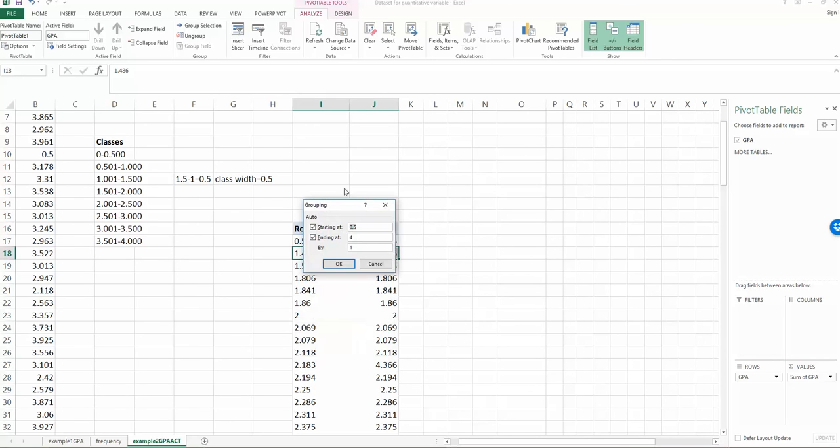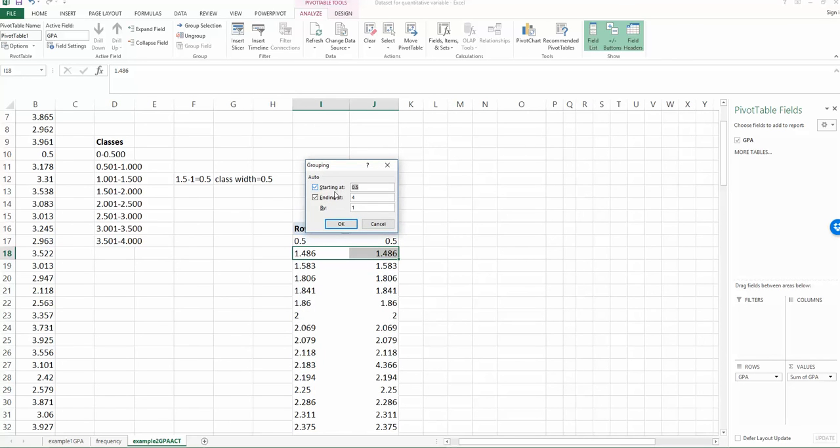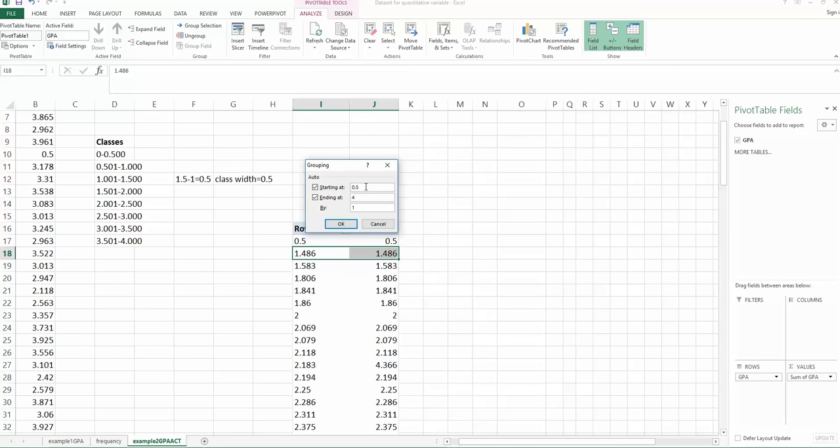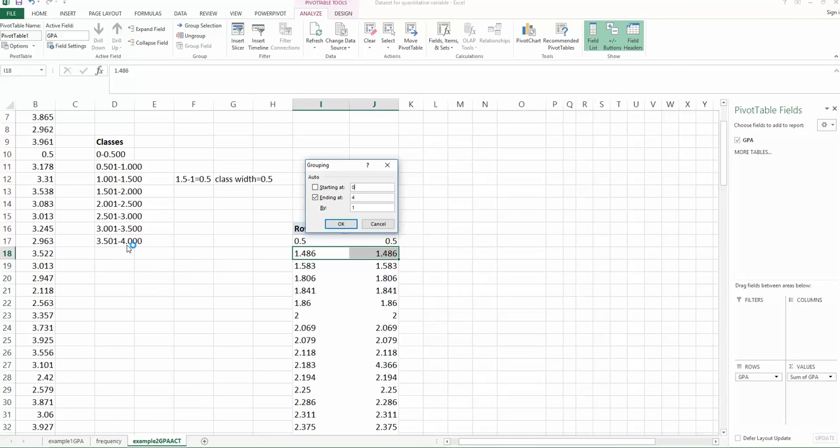So now you have this dialogue. So I will explain what they are. The starting value is the lower limit of your first class. So if you look at here, the lower limit actually is zero. So let's say it's zero. And ending at, this is your upper limit of your last class. So the upper limit of your last class, which is four. So we don't need to change it. This is four.